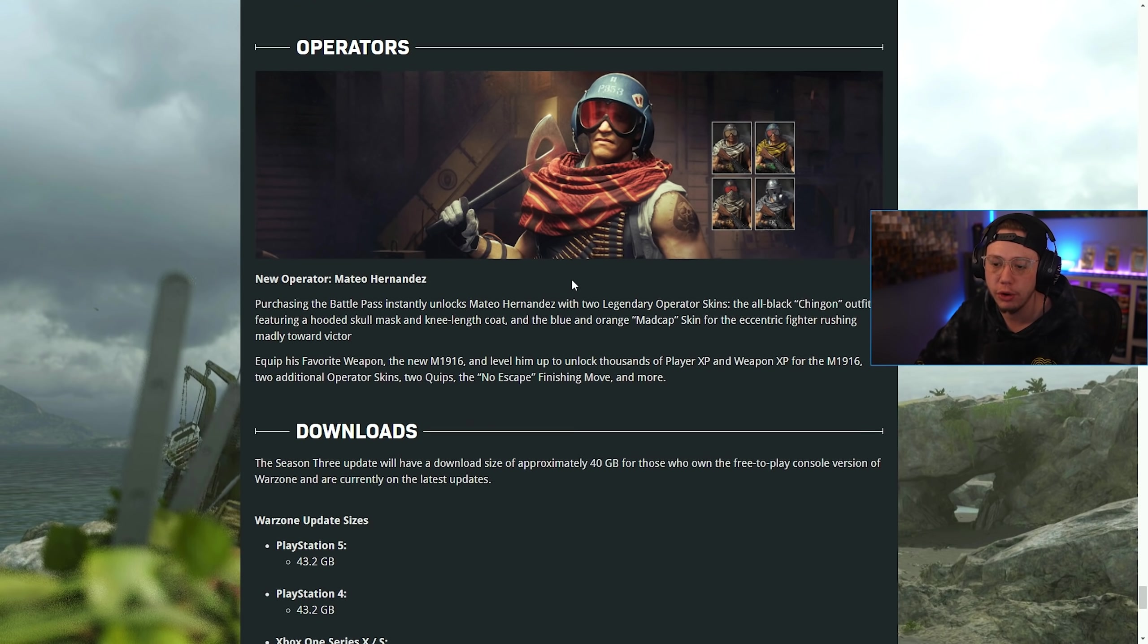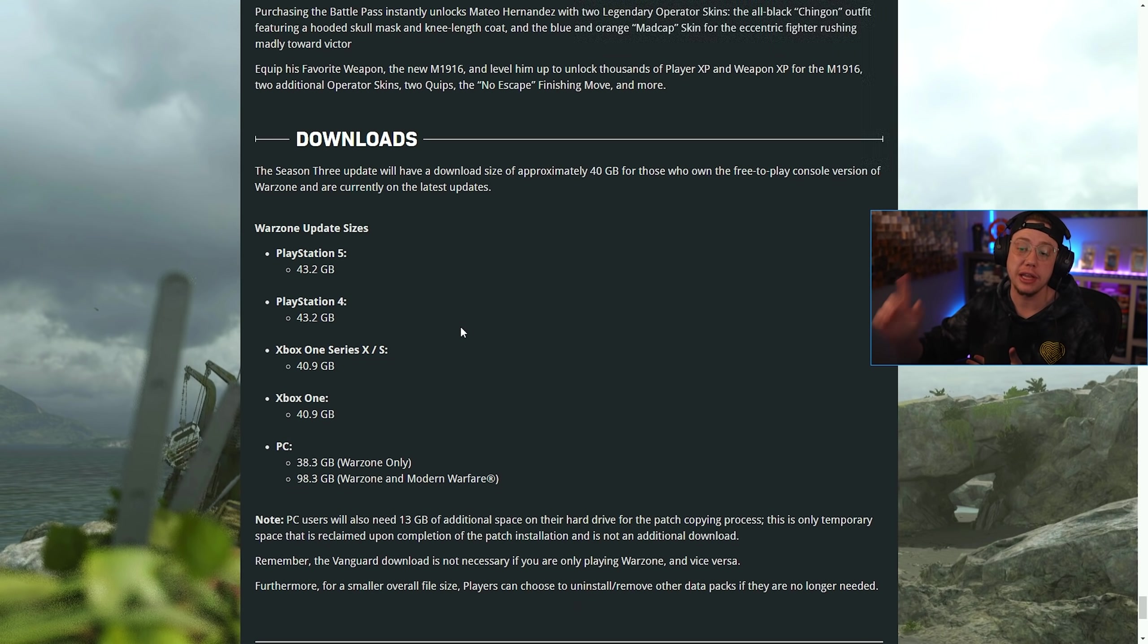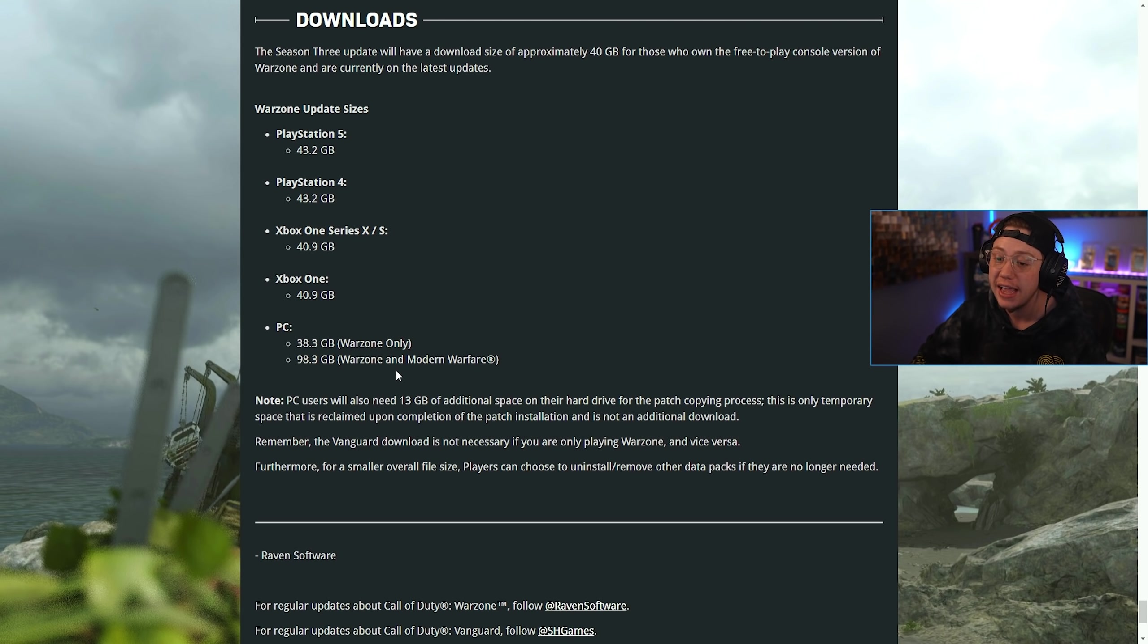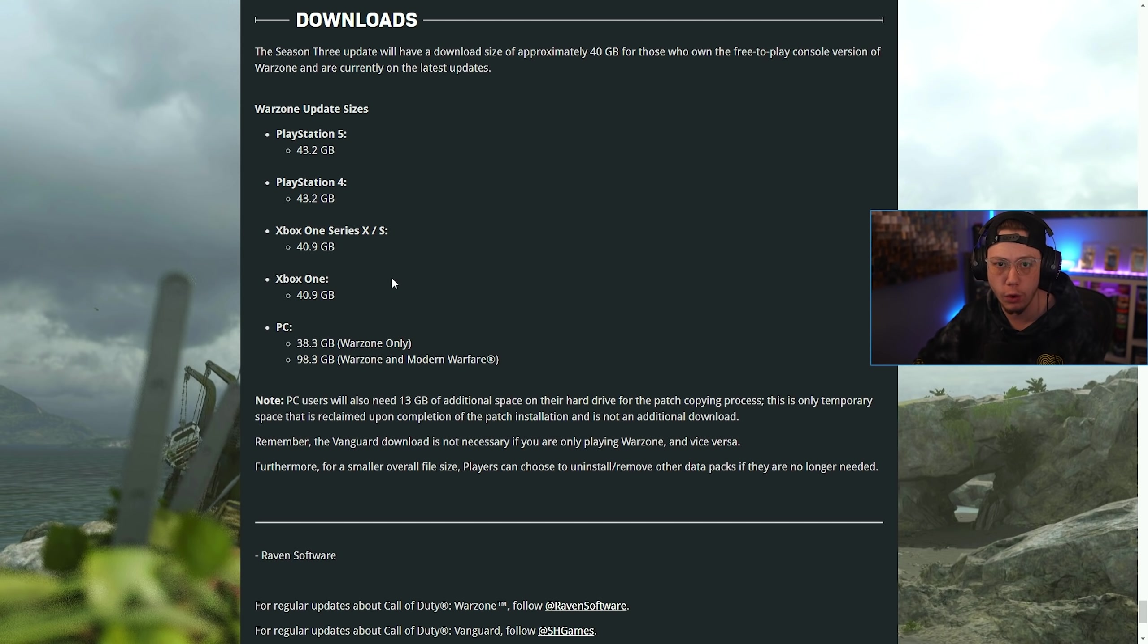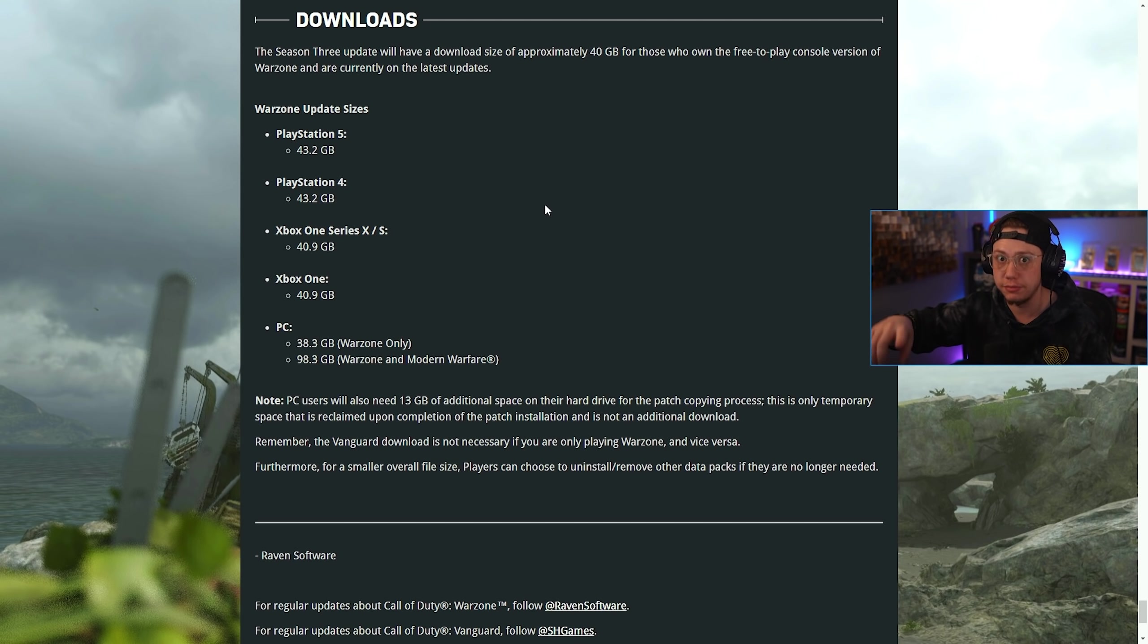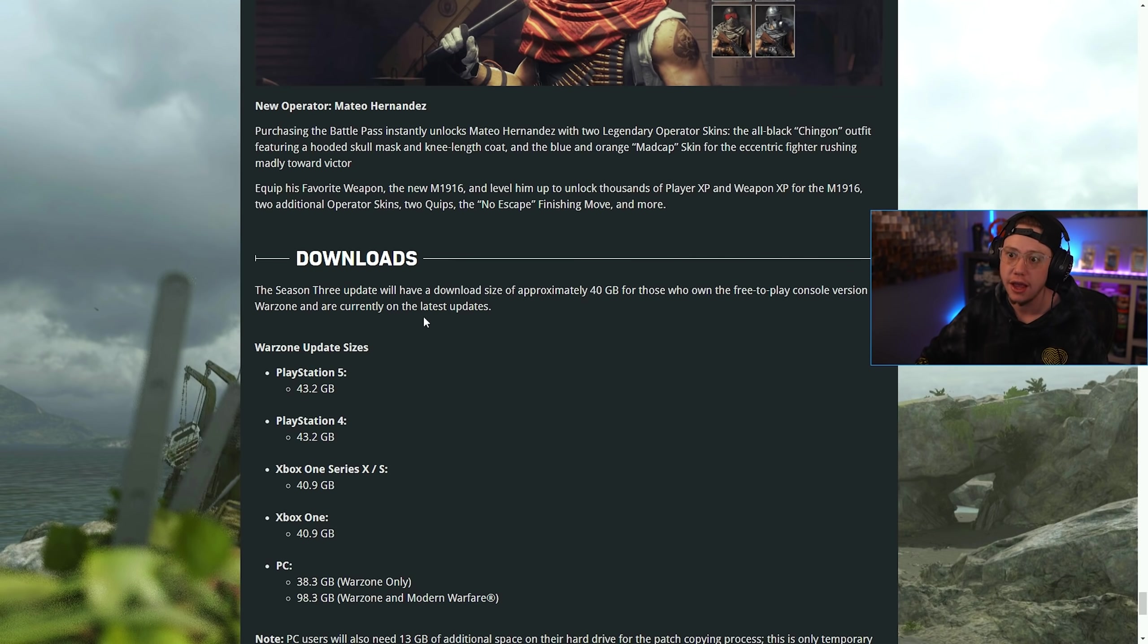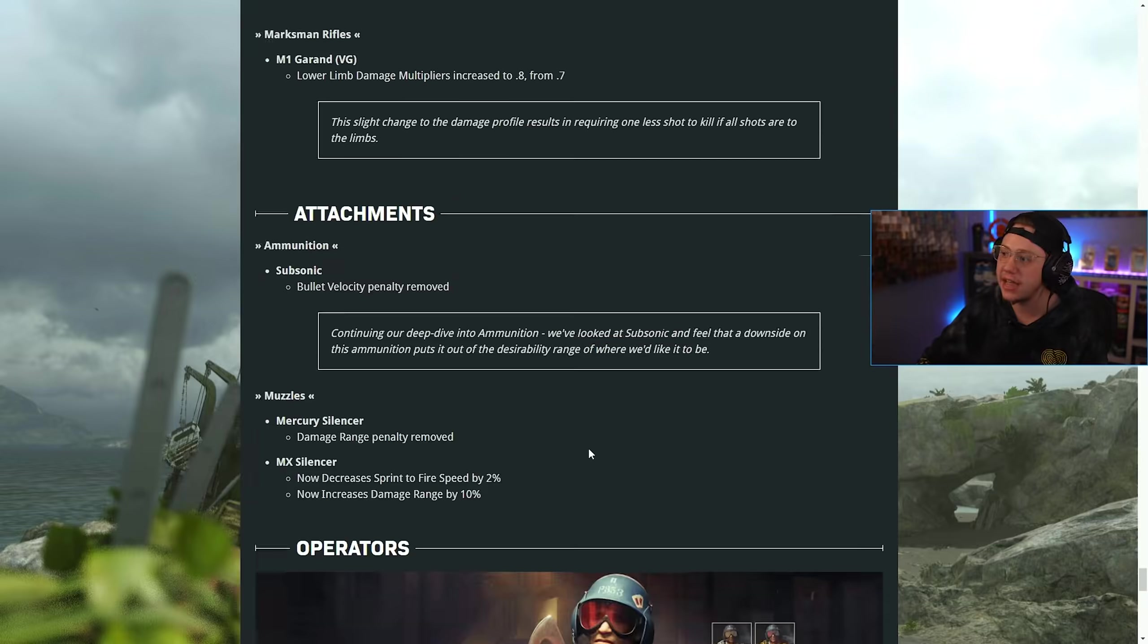We've got Mateo as a new operator. For the download size on PlayStation, 43.2 gigs. On Xbox, 40.9. PC, 38. And if you own Modern Warfare and Warzone, 98.3. Why is that? They're re-optimizing all the files for Modern Warfare on all platforms to make the game size smaller on your hard drives, and I imagine to fix all the install issues with MW files on console as well. So large updates, but for a good reason. It'll help out your system once it's all downloaded.